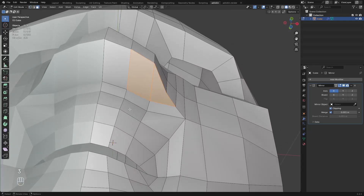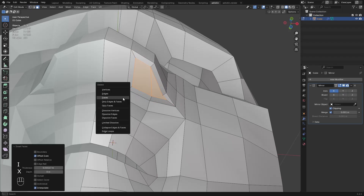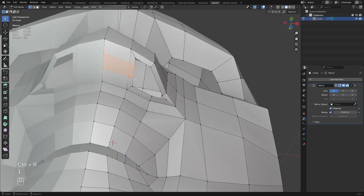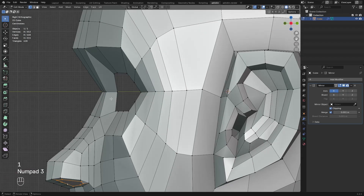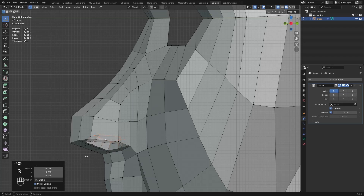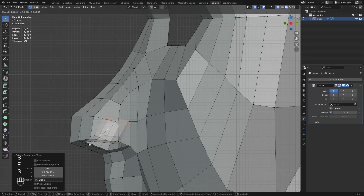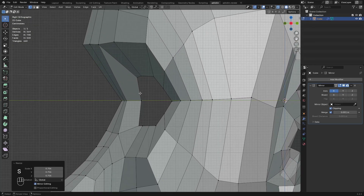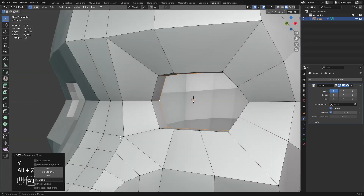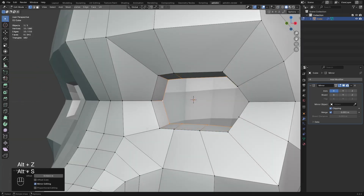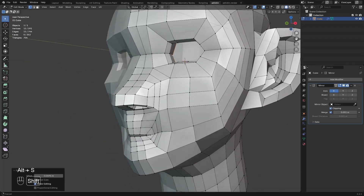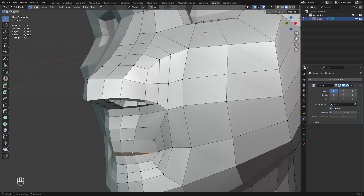Now I just inset and delete this for the nostrils. Add two loops, select these verts and extrude this up. Then extrude this for the eye sockets. And do the same for the mouth.